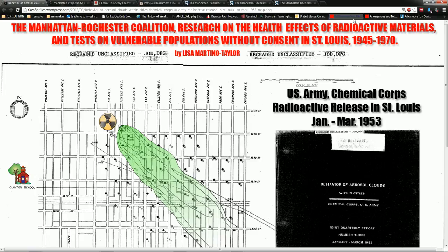The Manhattan-Rochester Coalition Research on the Health Effects of Radioactive Materials and the Tests on Vulnerable Populations Without Consent in St. Louis, 1945-1970. I'm going to go ahead and say I have not read this. I'm in the middle of a research project. I found this as an accident, and I put something together real quickly just to share with you guys.